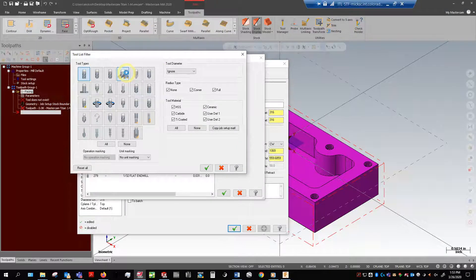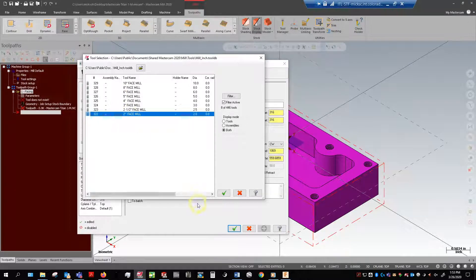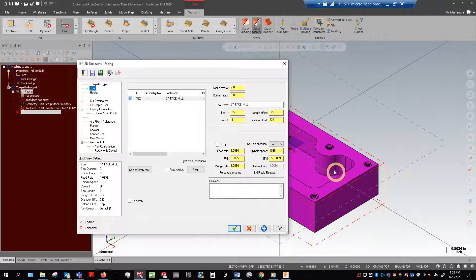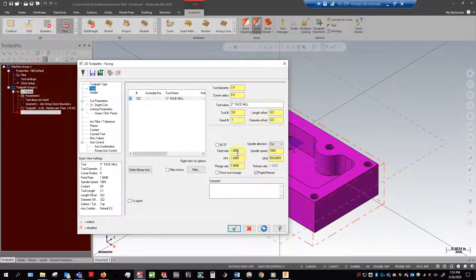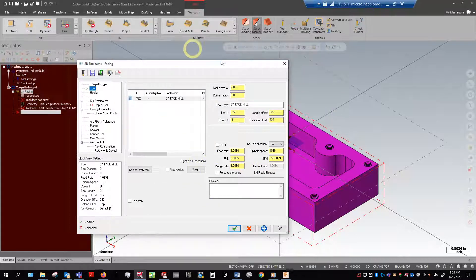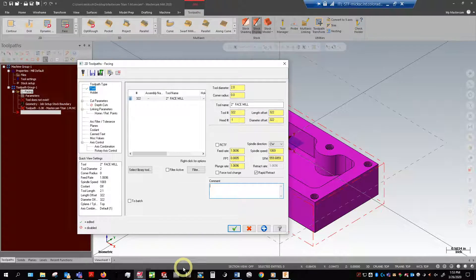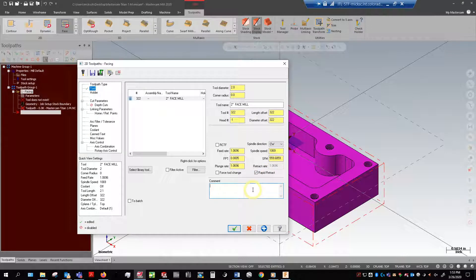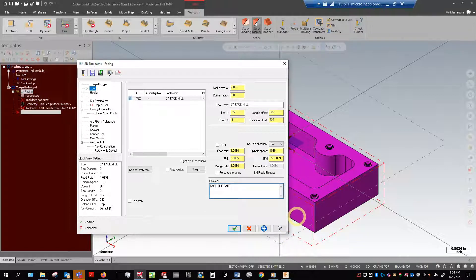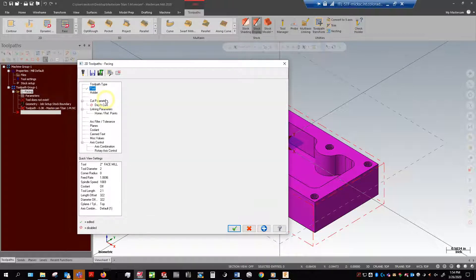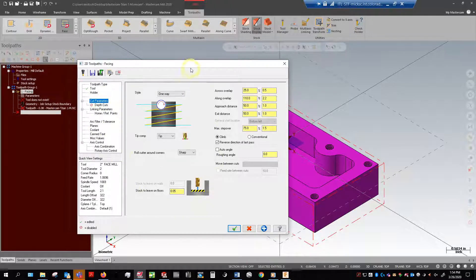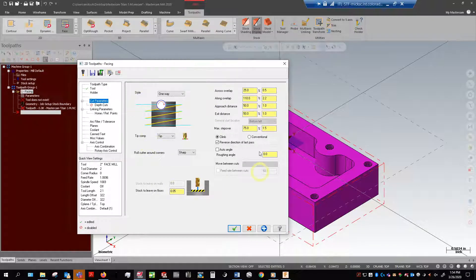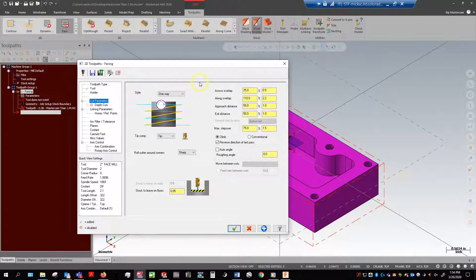I want a two inch face mill. All of these fields here are about tool numbers, feeds and speeds which we can get into in a later video. What I like to do is I like capitals because this will output in the code as a comment that's easier to read when it's capped. I'll go ahead and write face the part, and that way I know exactly what this toolpath is doing.